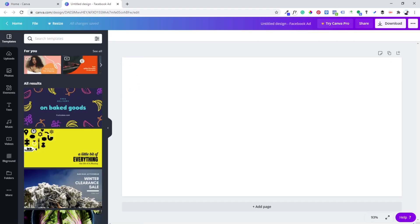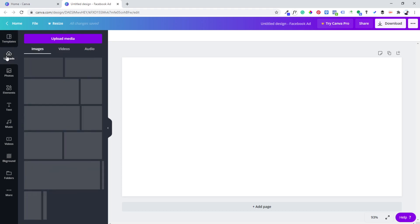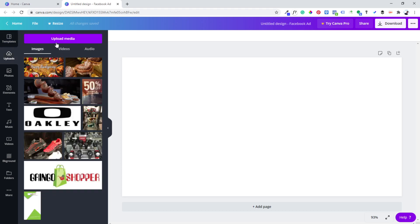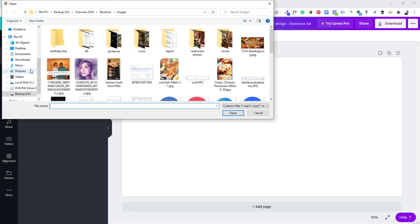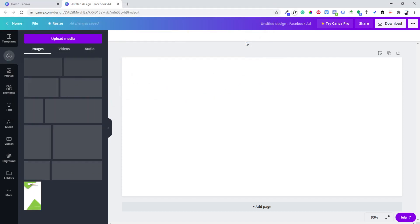That is the right format for this kind of banner. So you click Uploads, then Upload Media, choose from your device, and choose the picture you want to use.